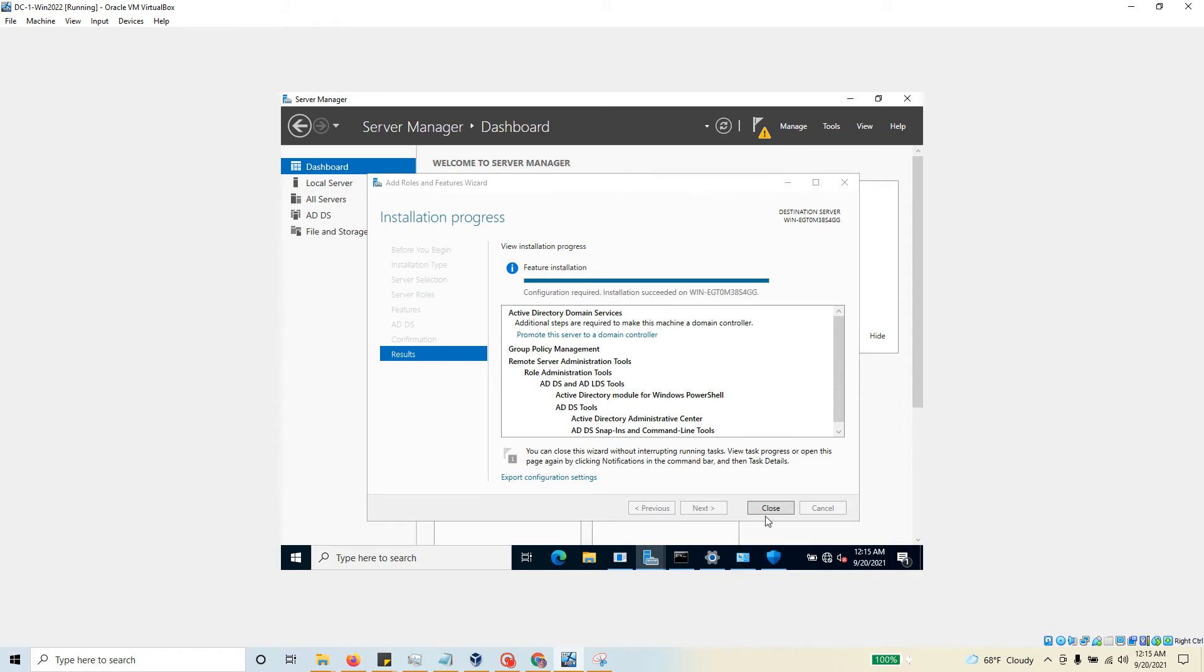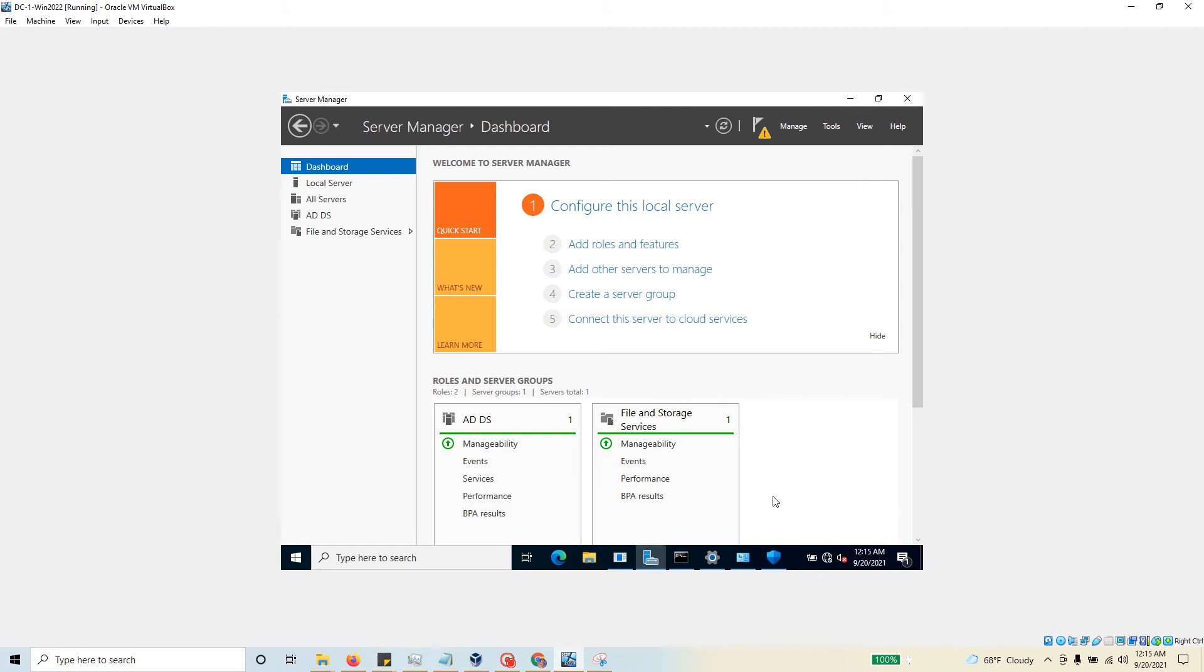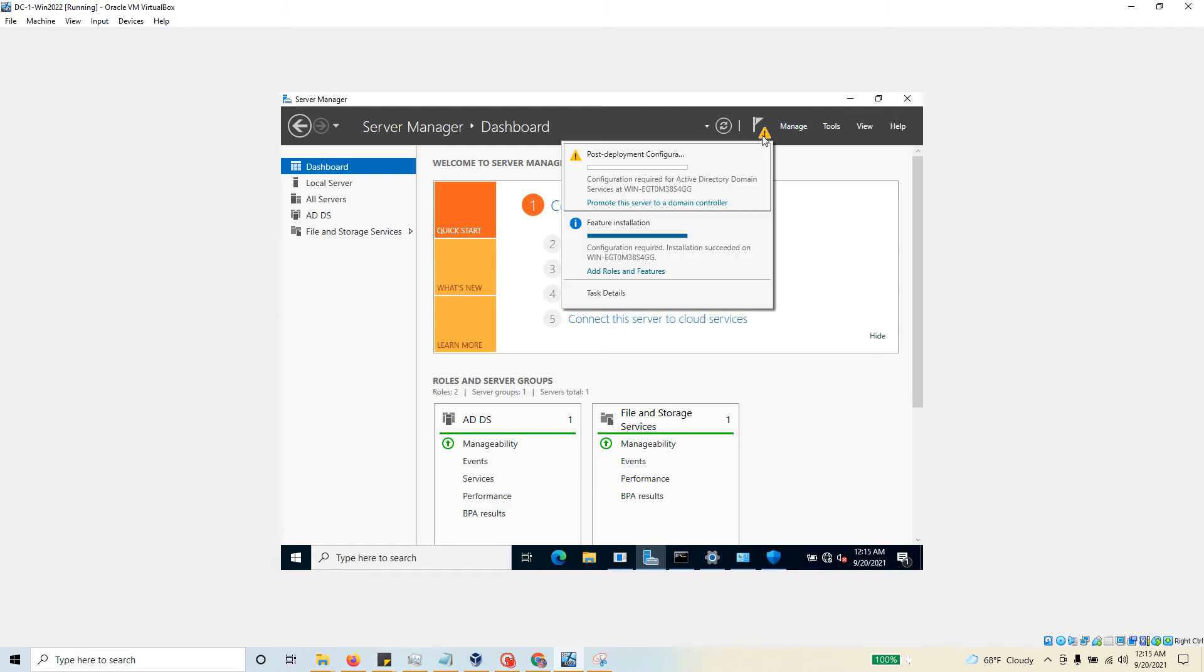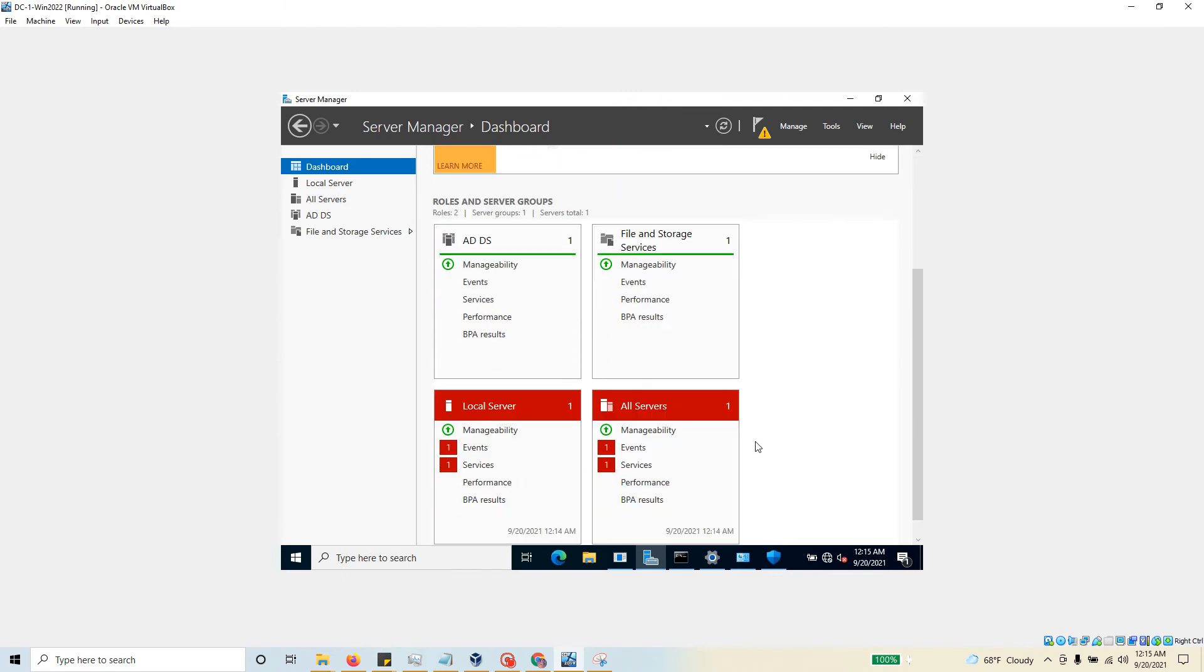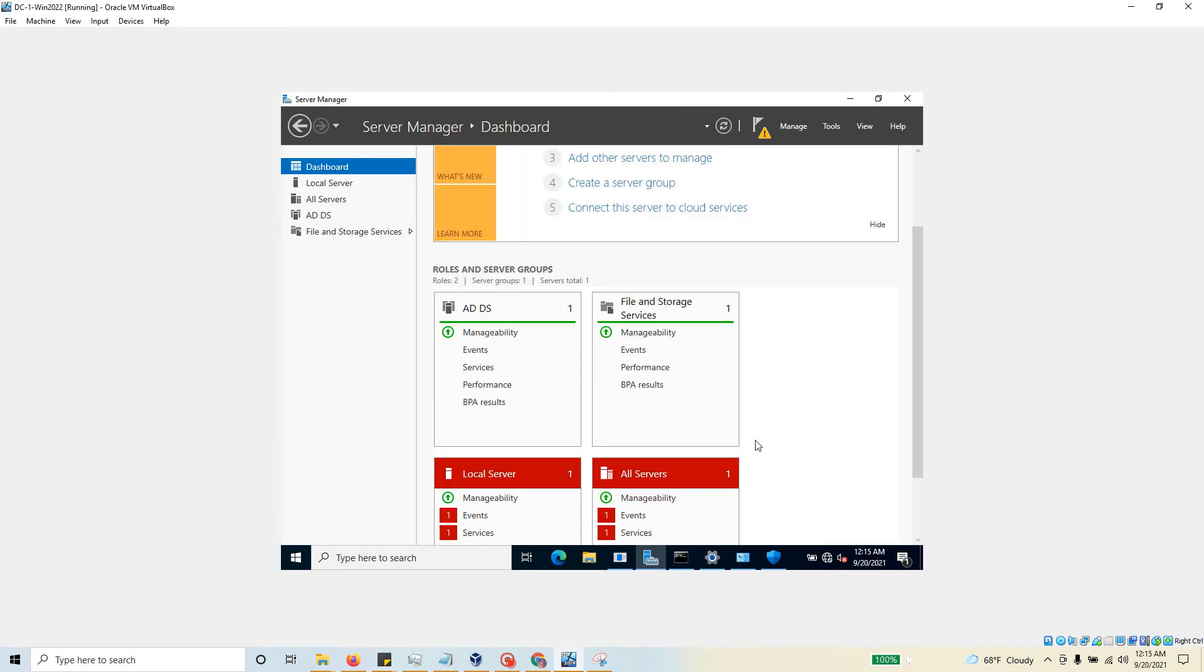Now you can close this one if you like, and you can always go back to it by clicking the warning button. In the next video, we'll see how to promote this server to a domain controller. Before we do that, if you also look here at this stage...